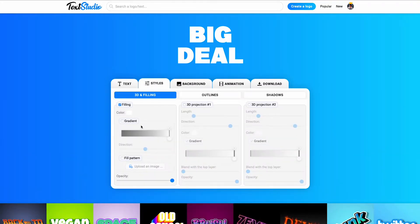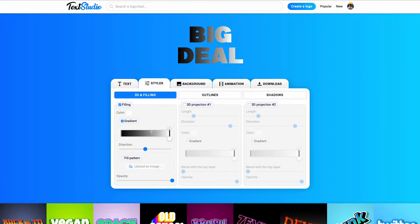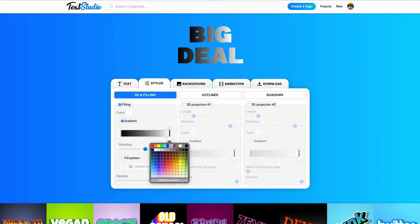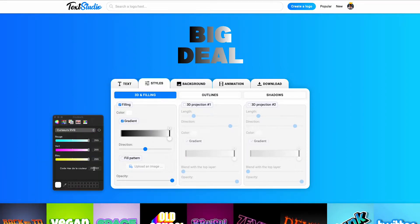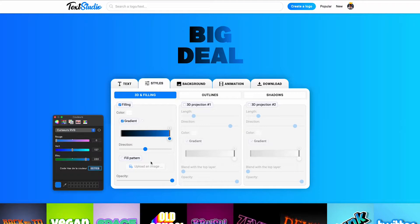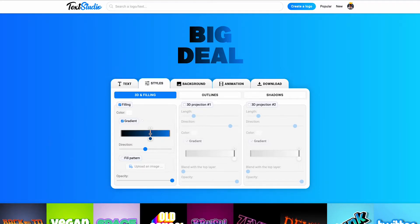Then, let's fill this text with a soft blue gradient. You can add stationary points to the gradient by clicking it, and modify their color by clicking the little dot below.